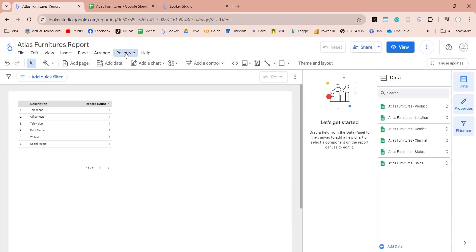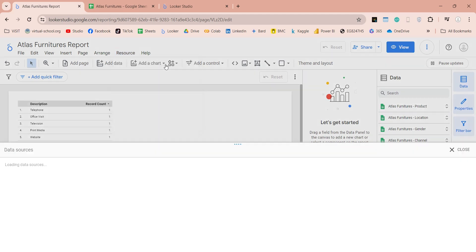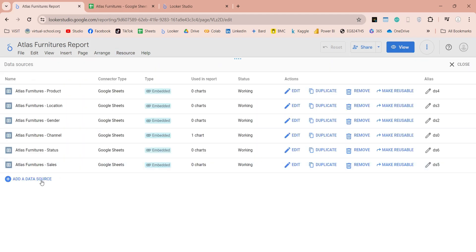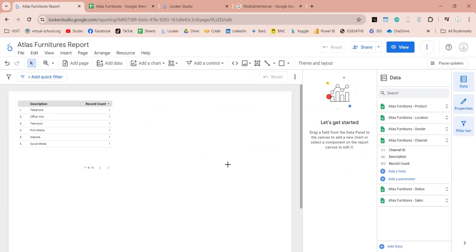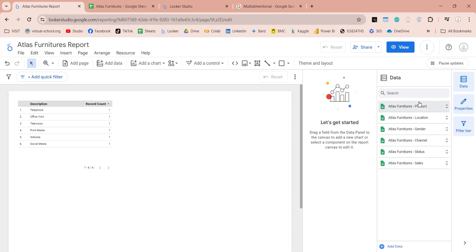You can manage your data sources from here. You can add a data source, edit existing data sources, duplicate and remove data sources, and reuse these data sources in other reports as well. Since this is a multi-table dataset, we need to create a data model before we can create a dashboard. In a data model, we connect all tables with each other using relationships. In Looker Studio, it is called blending.